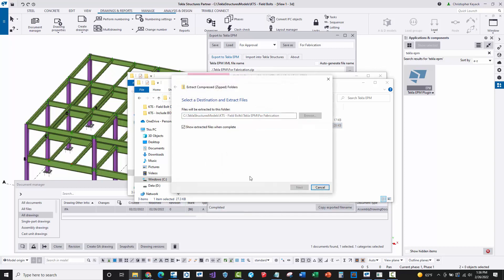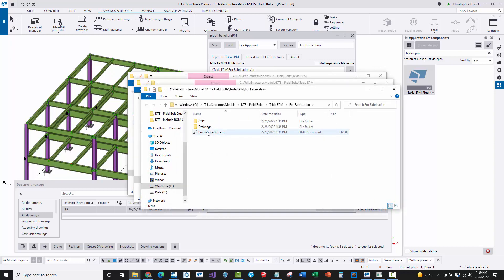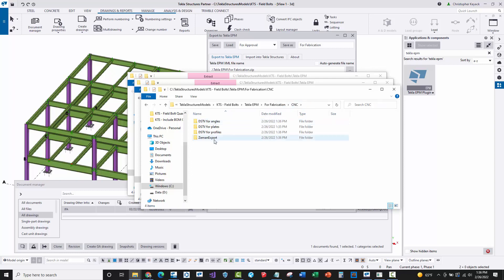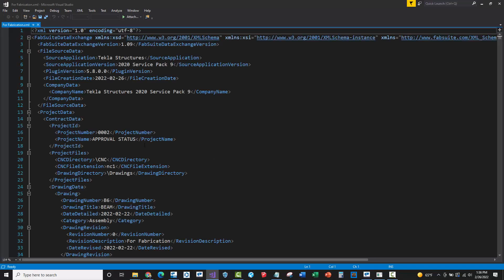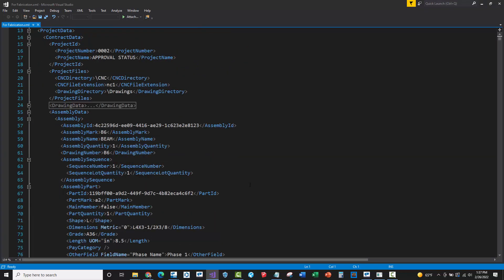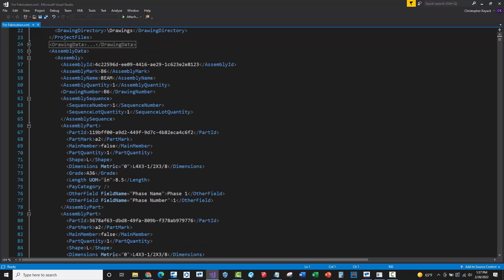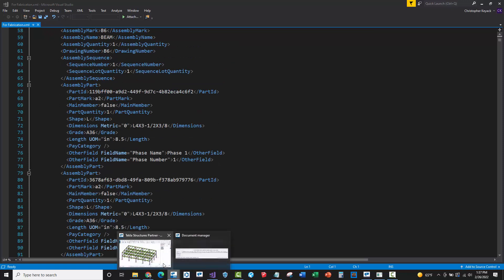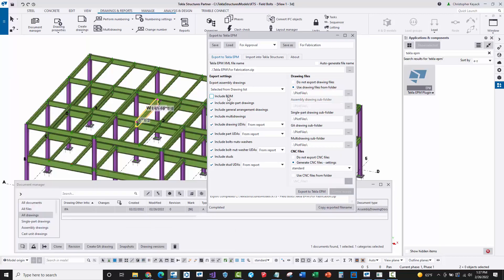Now let's look at the fabrication package. I'll extract the 'For Fabrication' zip to the folder and open the fabrication XML. The drawings are here to be imported into Tekla EPM, and we also have all the CNC file exports. In the fabrication XML we have drawing data at the top, but if I close that group you'll also see the assembly and part data — that's the bill of material. So when you uncheck 'Include Bill of Material,' that assembly and part data is excluded; when you turn it on, it comes across.